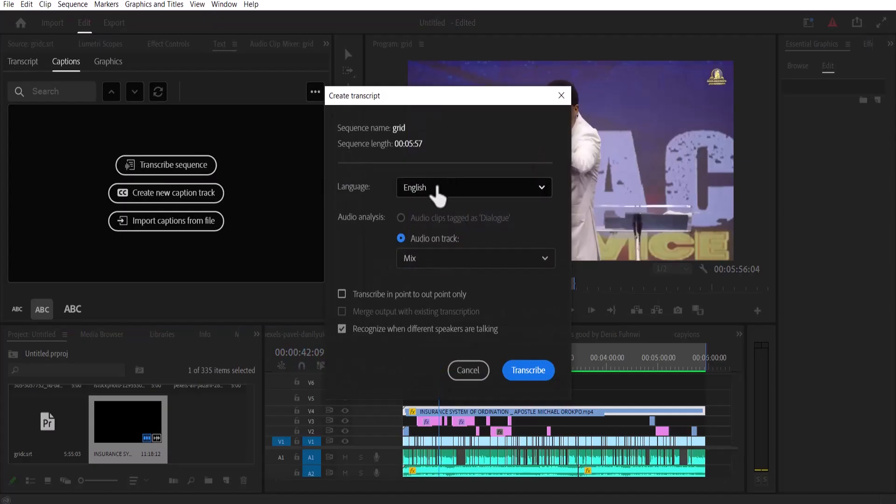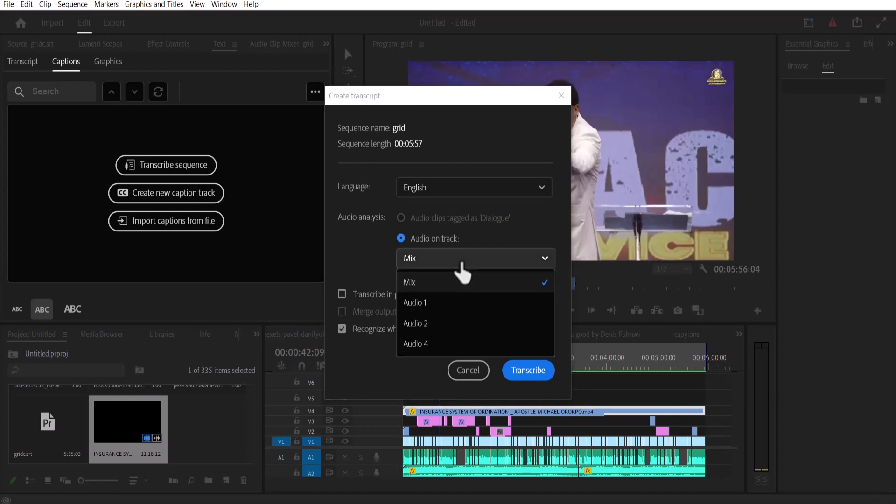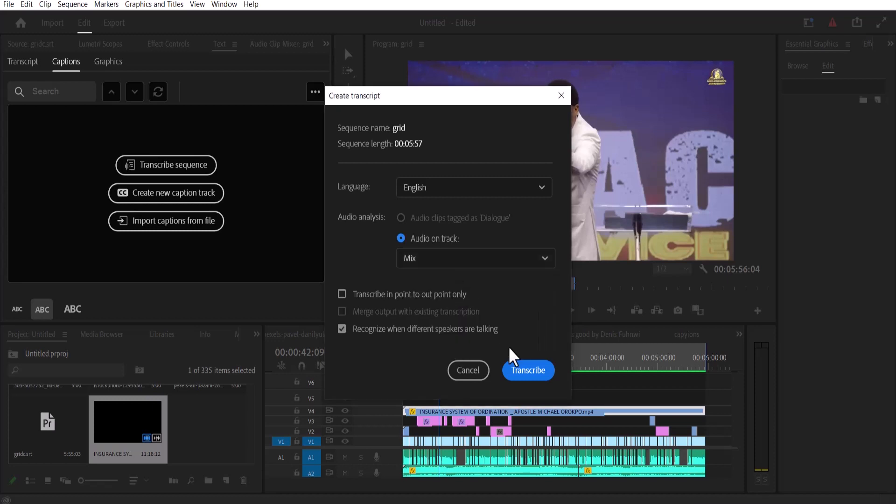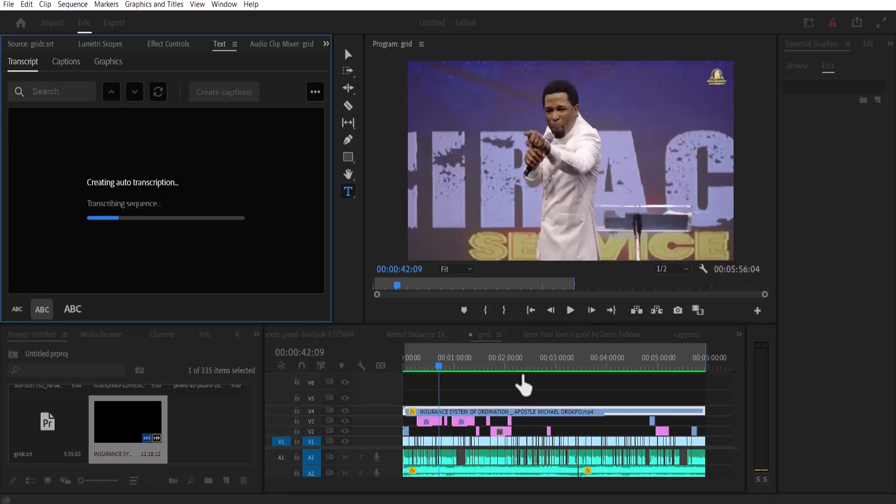Select your input language, which is English for me. I'll select Mix because I want a mix of all the audio layers on my timeline, but if you want a single layer, you can select that single layer. And hit Transcribe.